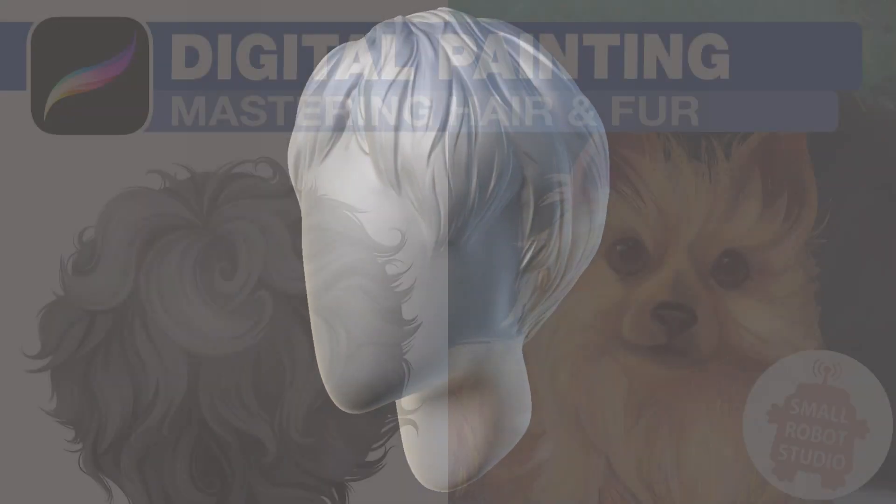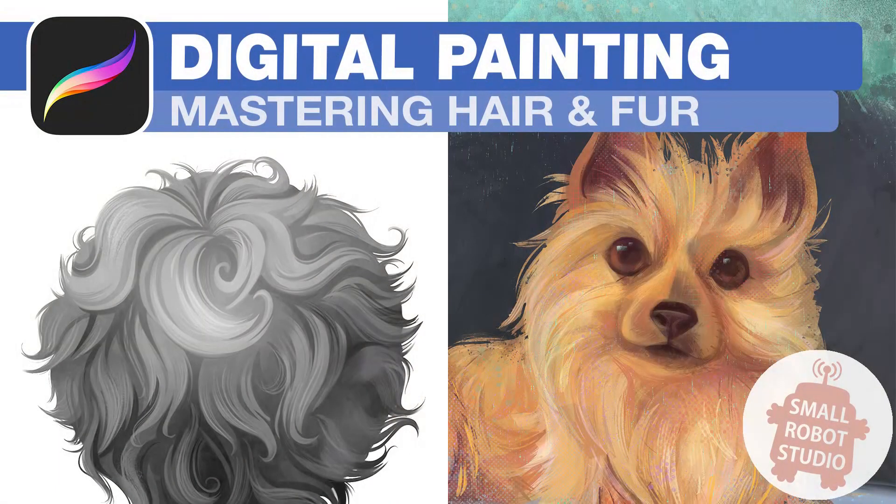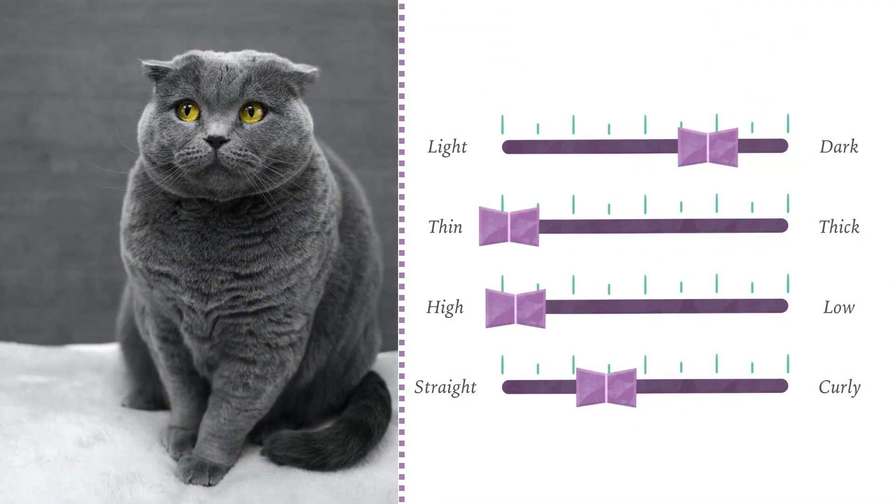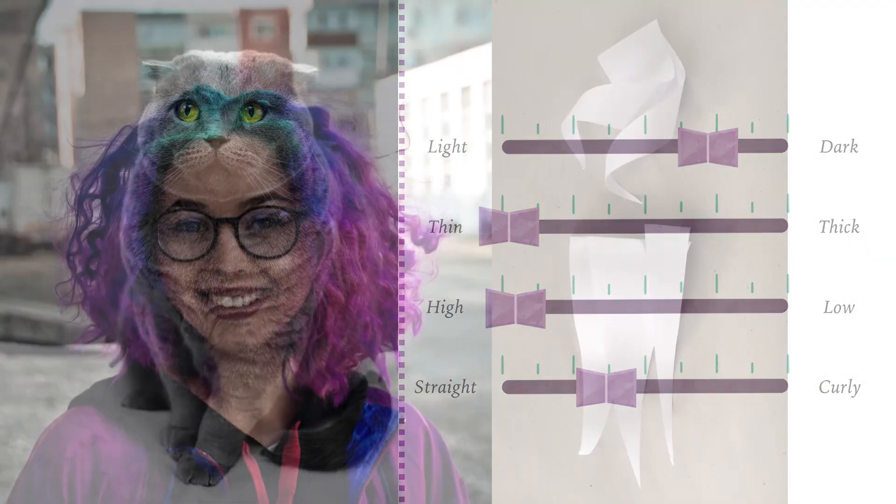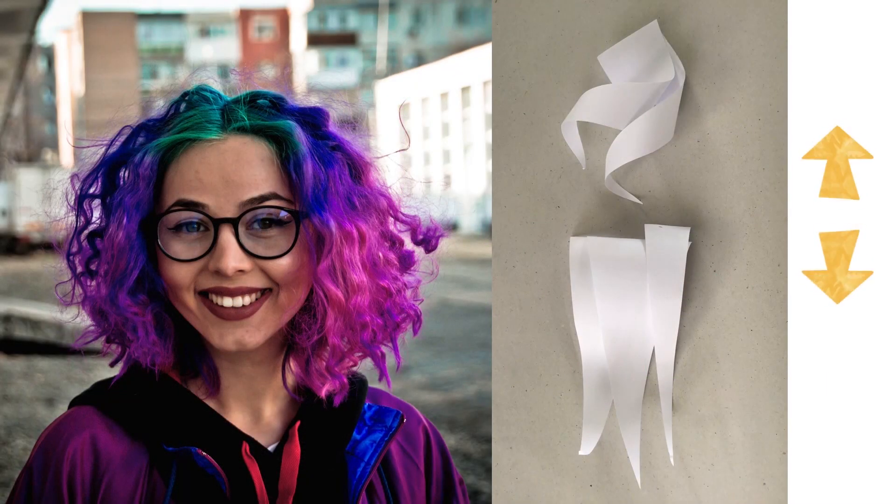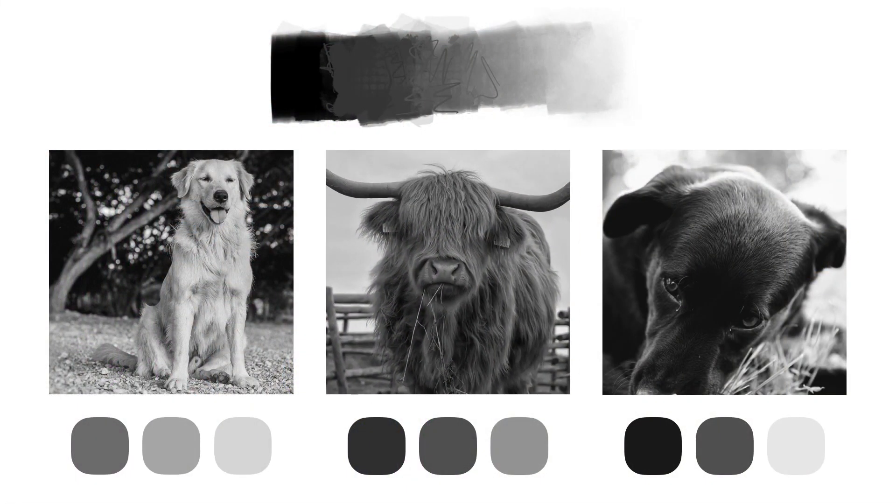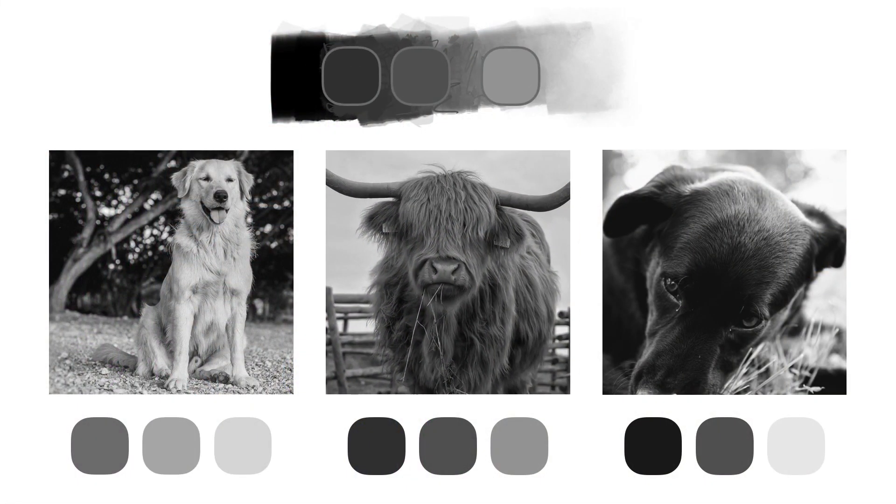I actually made a video in the past analyzing in depth the anatomy of hair and fur for illustration. For this video I'll focus on what is relevant for sculpting.